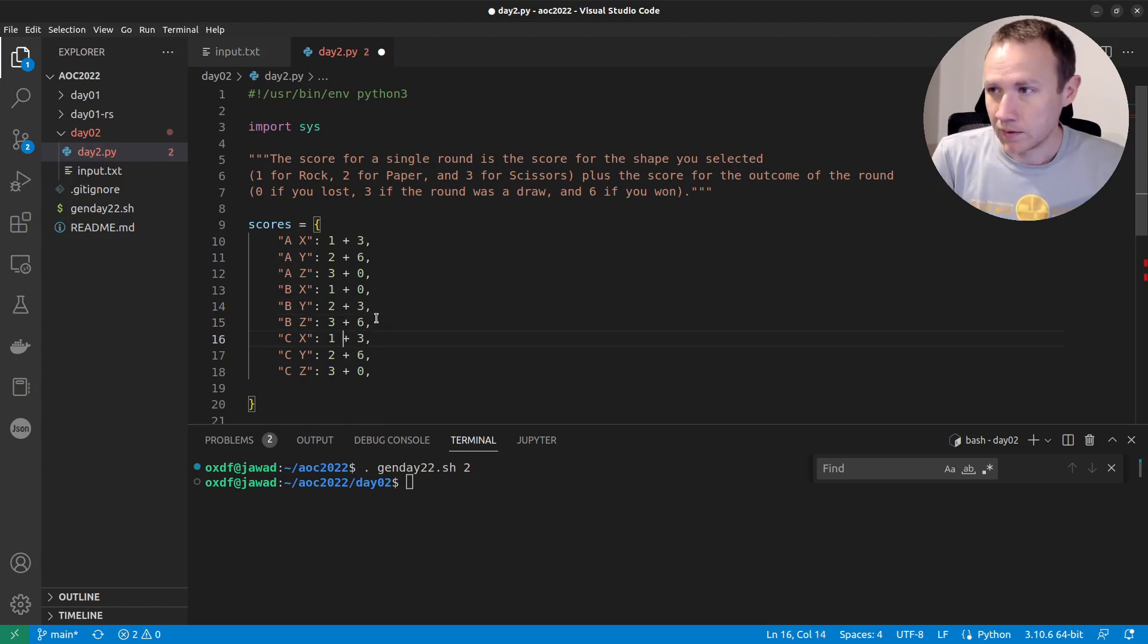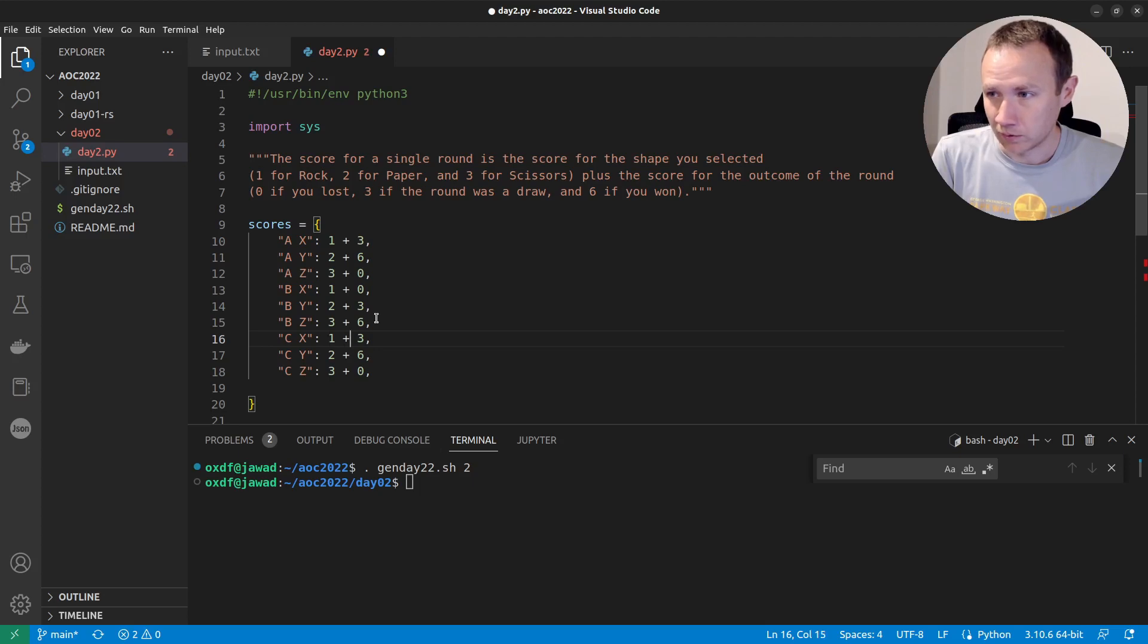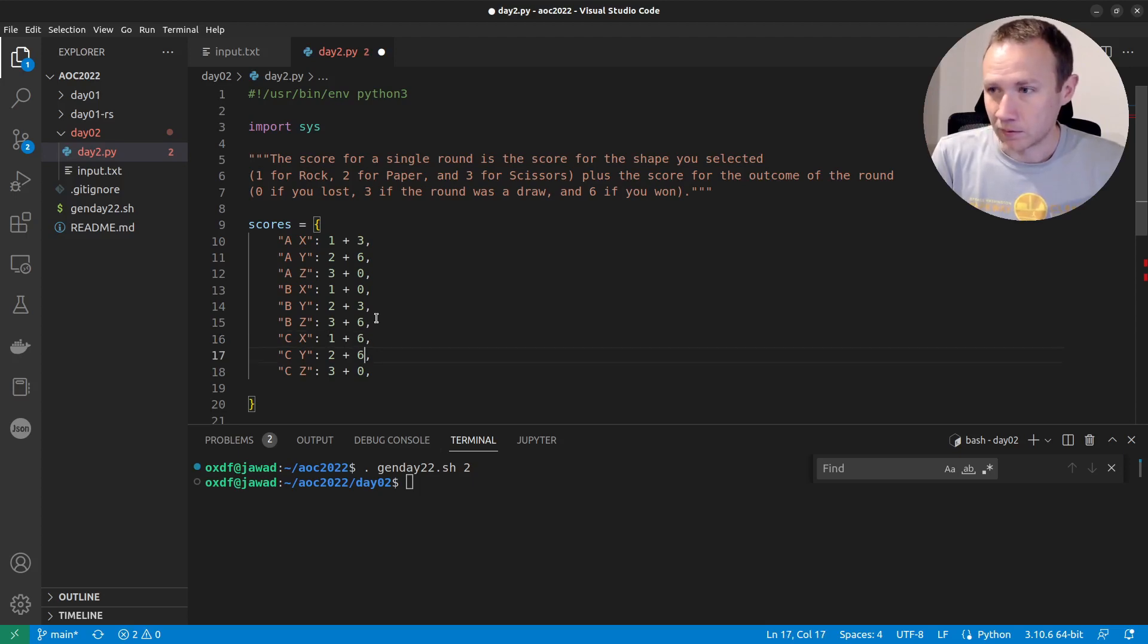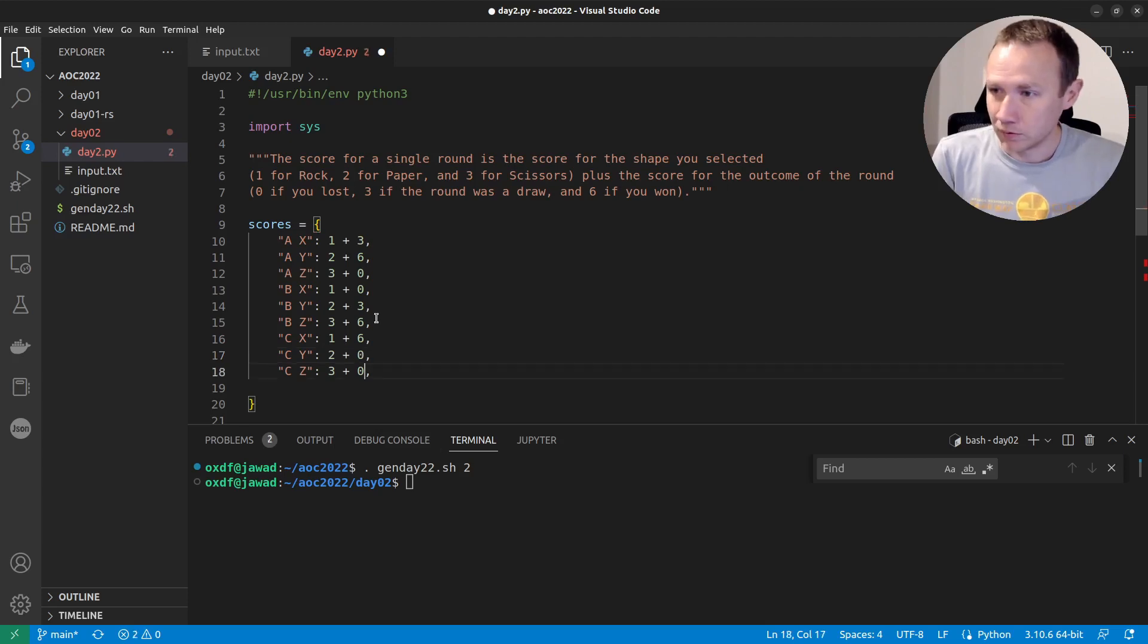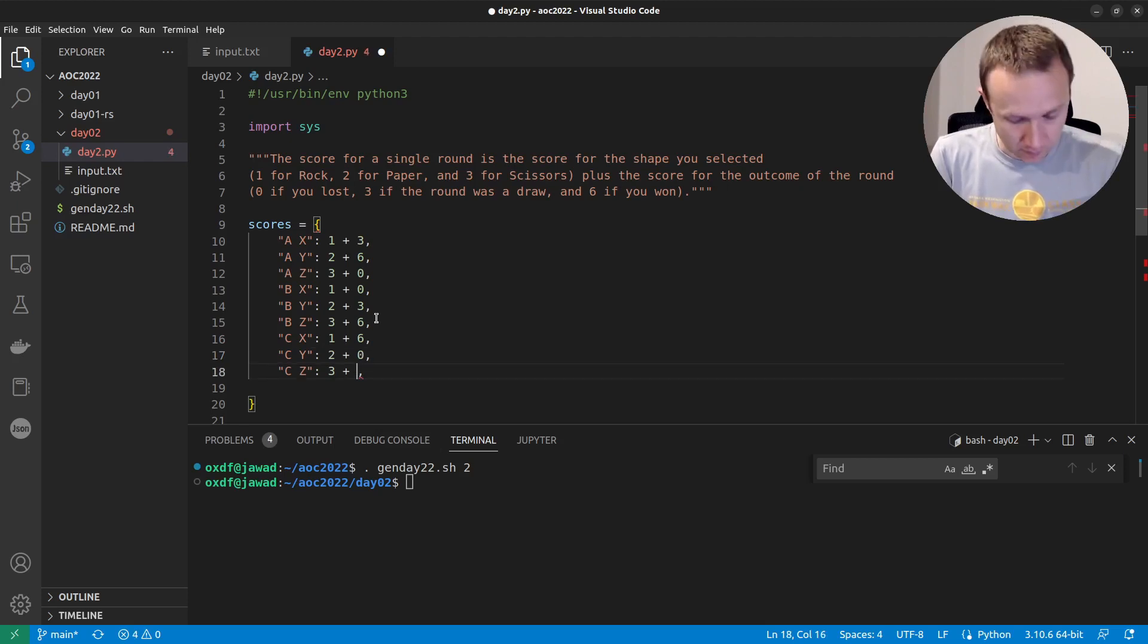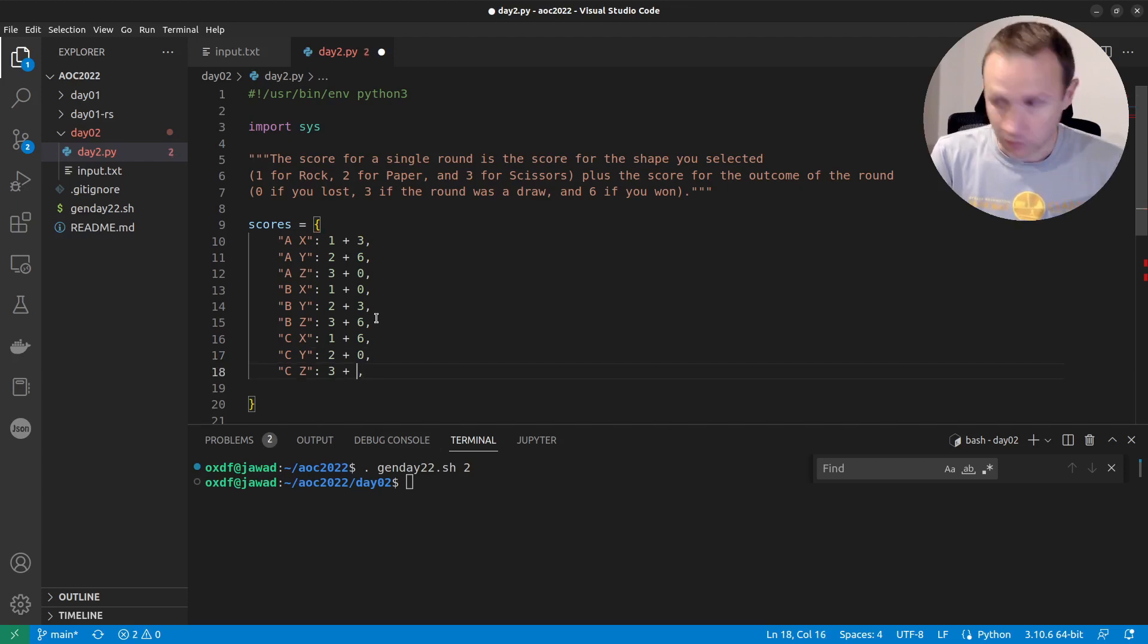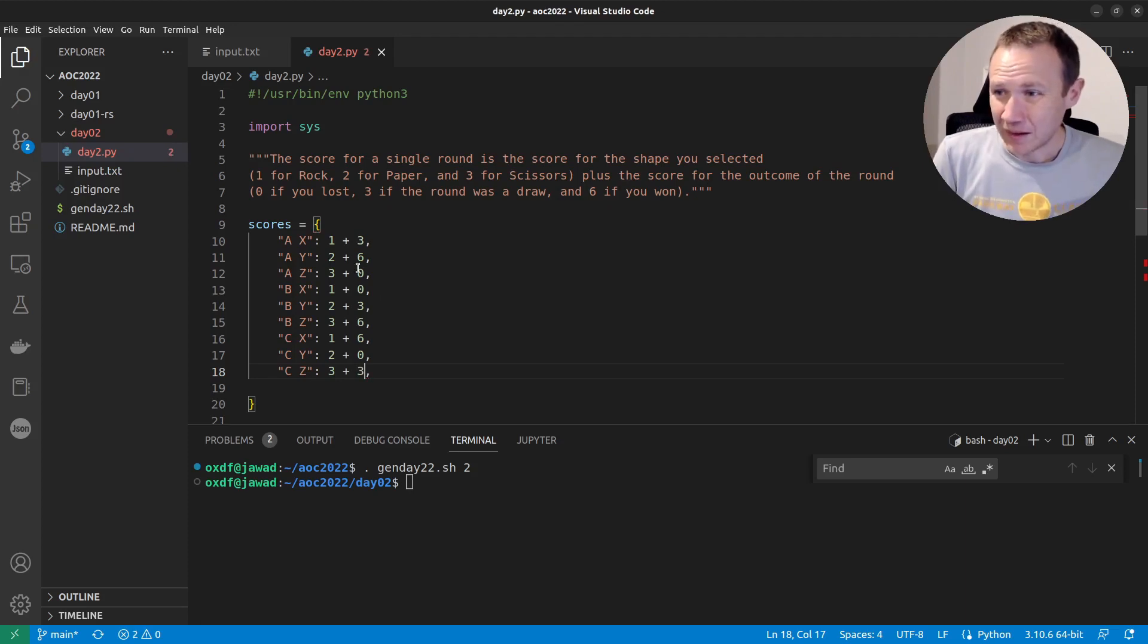And then this is, they pick scissors. We pick rock. So we get one plus win. This is, they pick scissors. We pick paper. This is one plus lose. And this is, that looks like three like that. And that's it right there.